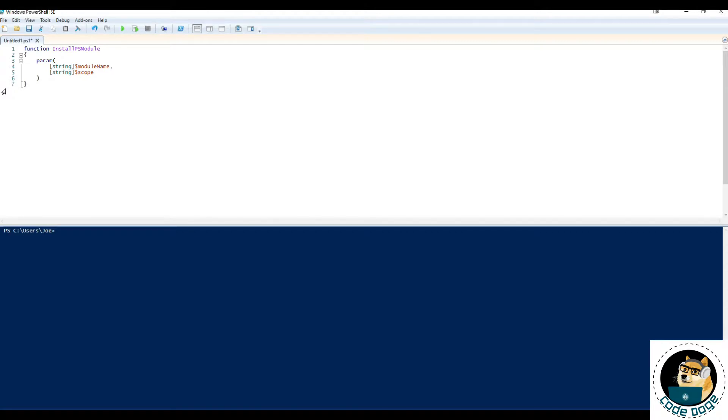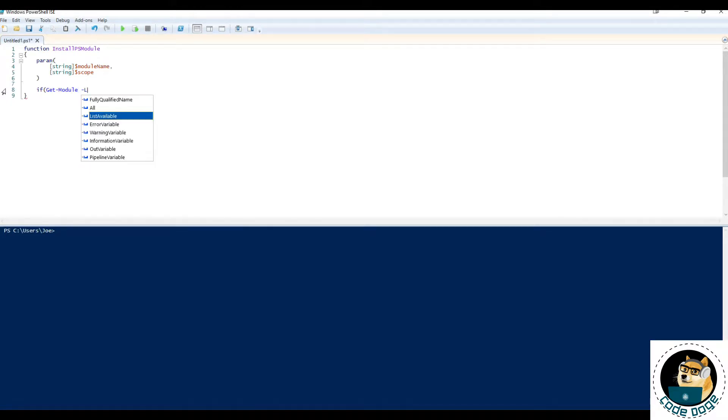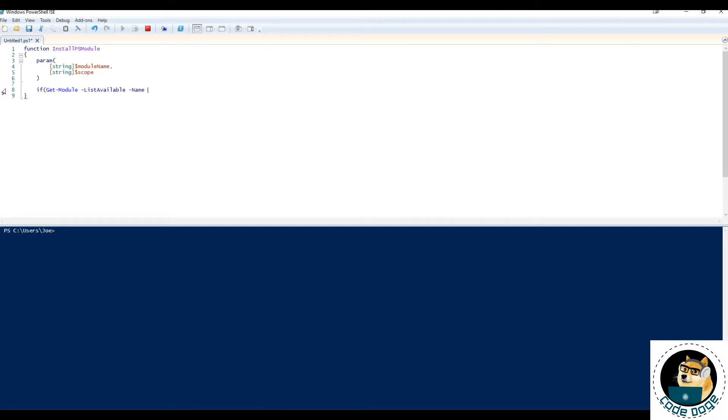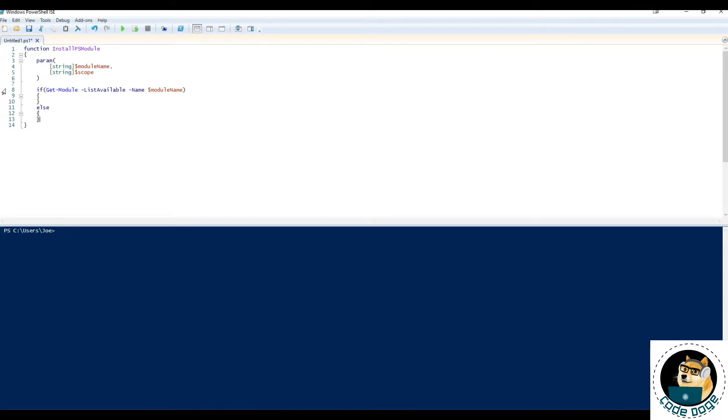So on that logic, let's just make sure that we check to see if the module that we want to install is already installed. So we'll do an if get module list available, the name, and then the name of the module that we're passing through. And if it is present, do something, otherwise, do something else.